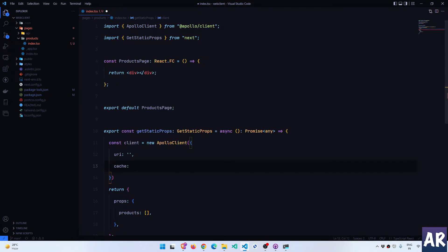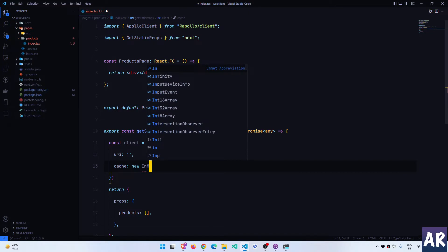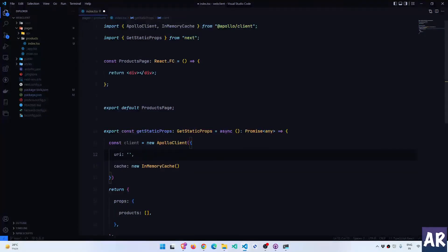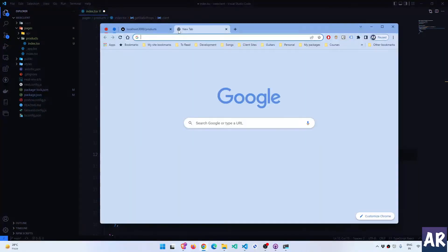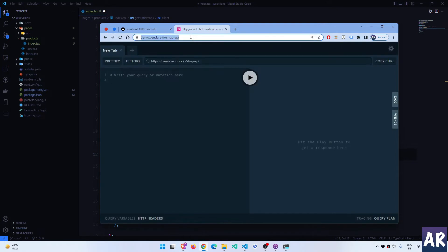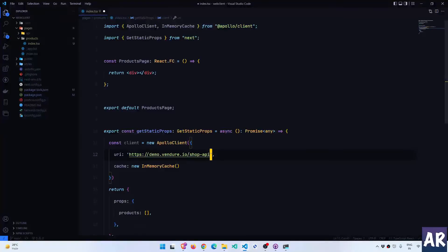We need to define a cache mechanism and we will use InMemoryCache, which is available by default with the Apollo Client. It handles situations where multiple calls are made quickly — it detects that and fetches from memory instead of making API calls every time. For the GraphQL API URL, we will take this URL and initialize the client with it.